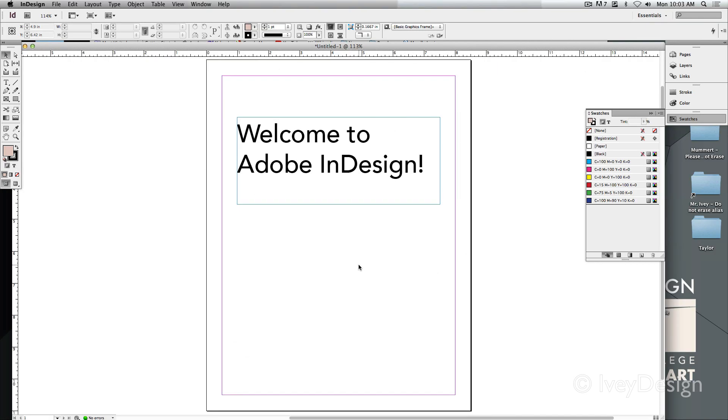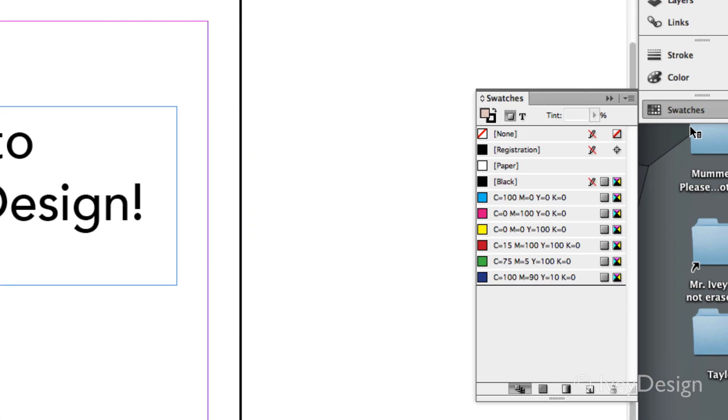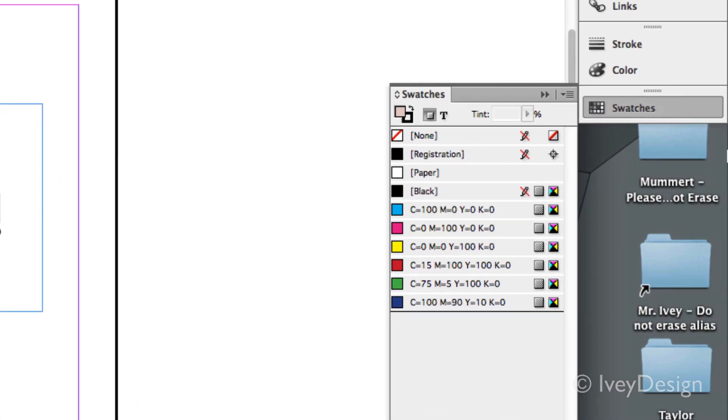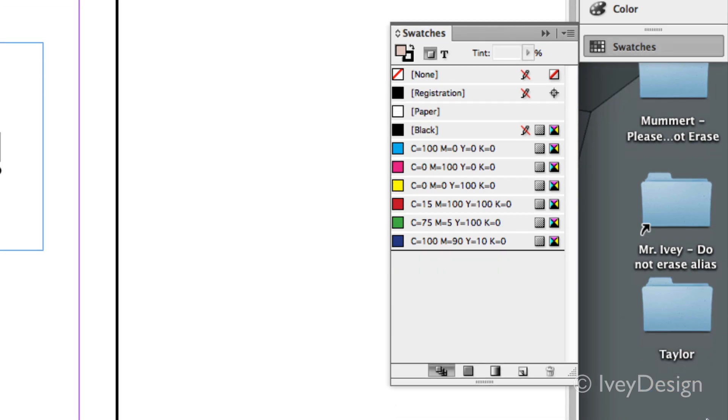The next places to find colors or commonly used colors are in your swatches. There is a swatches palette and you can usually find it off to the right hand side. This has all of your predefined colors that you've chosen.